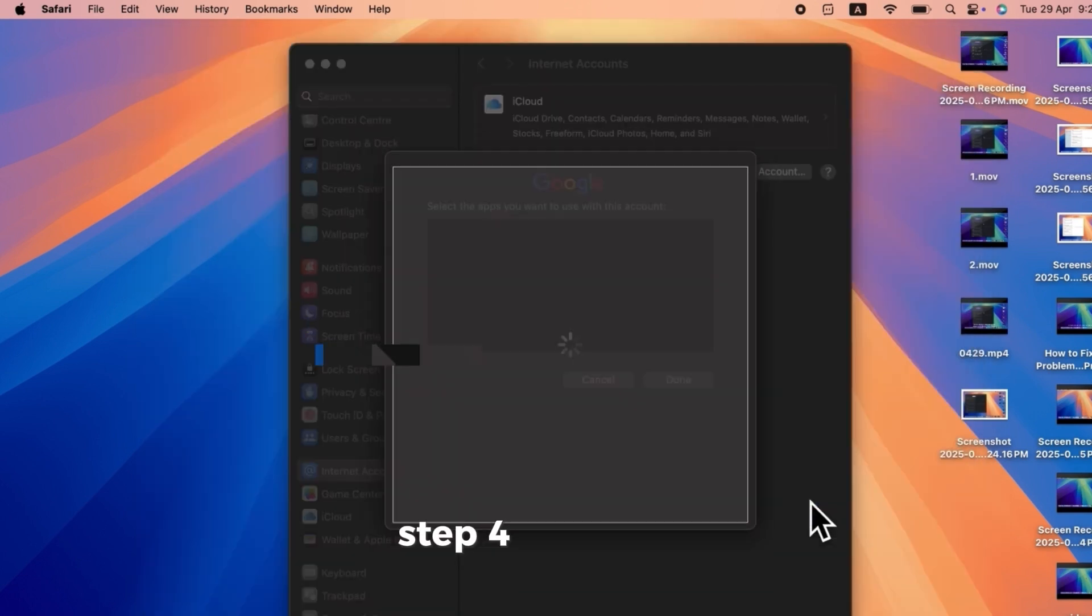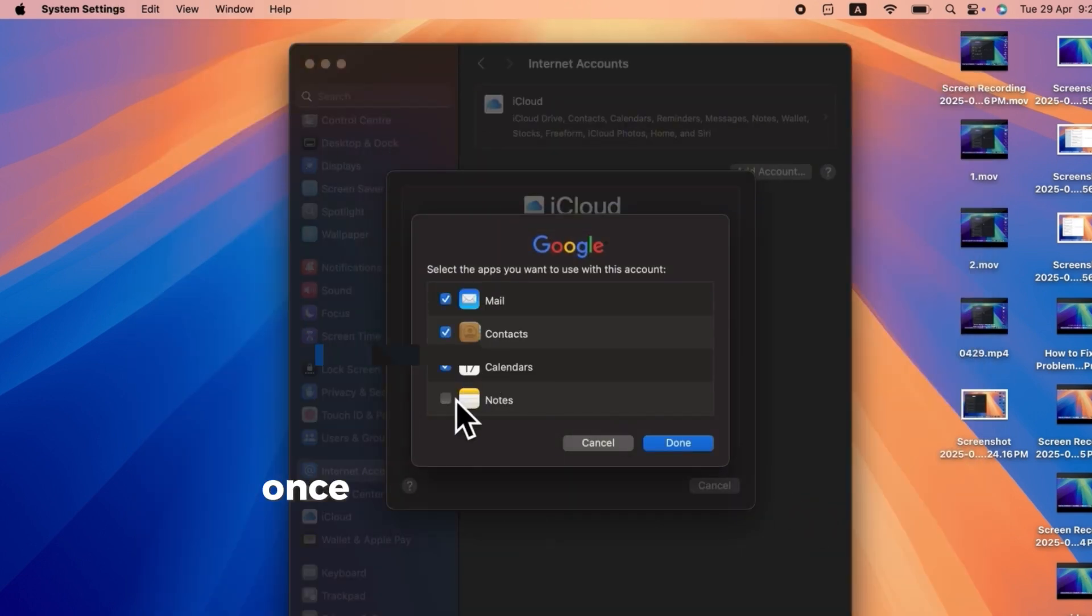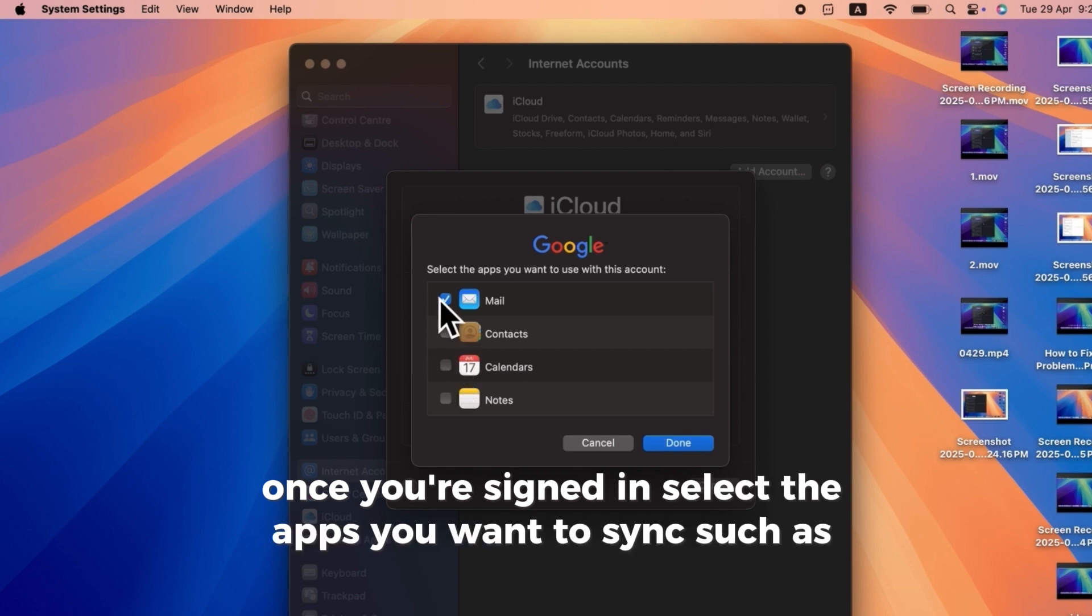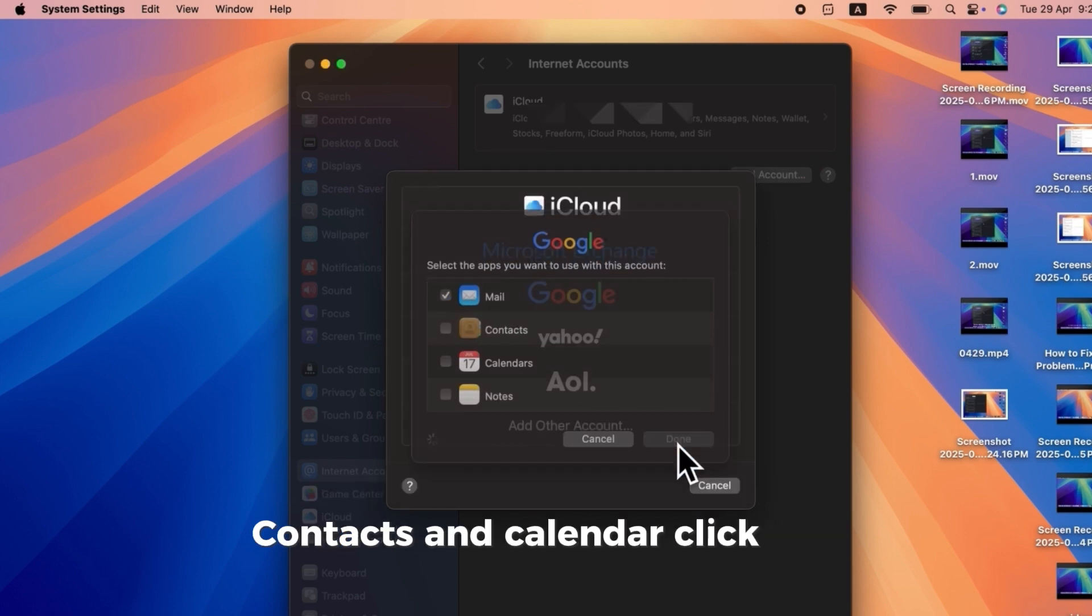Step 4. Final Setup. Once you're signed in, select the apps you want to sync, such as Mail, Contacts, and Calendar. Click Done.